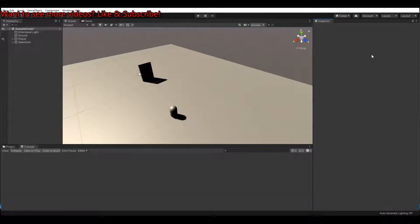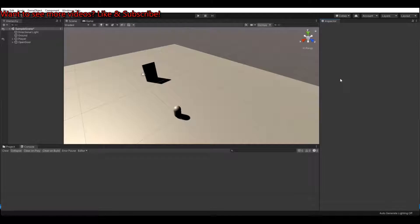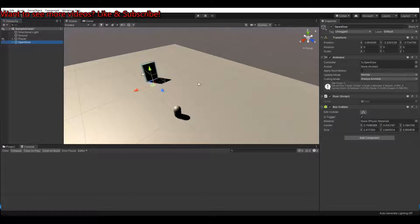Hello and welcome to this tutorial. This is part two of the door opening tutorial. In this tutorial I will show you how to open the door if you have a key. It's a follow-up tutorial from the other open door tutorial where I showed how to open and close the door with either going to the door or with a key press. I will leave a link in the description for that video.